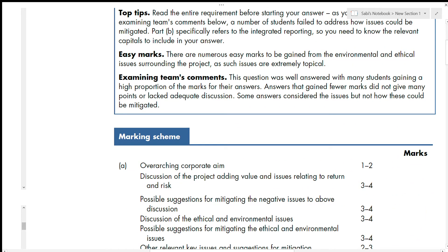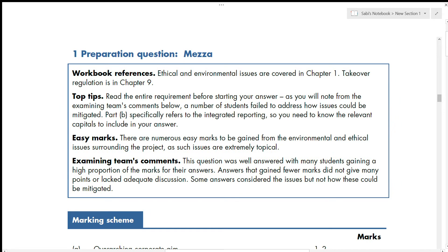Before going to the solution, always check the answer review box — it shows you the workbook reference and chapter. For example, ethical and environmental issues are covered in chapter one, and takeover regulation is in chapter nine. These workbook references help you revisit chapters if you're not doing well in a particular answer type.